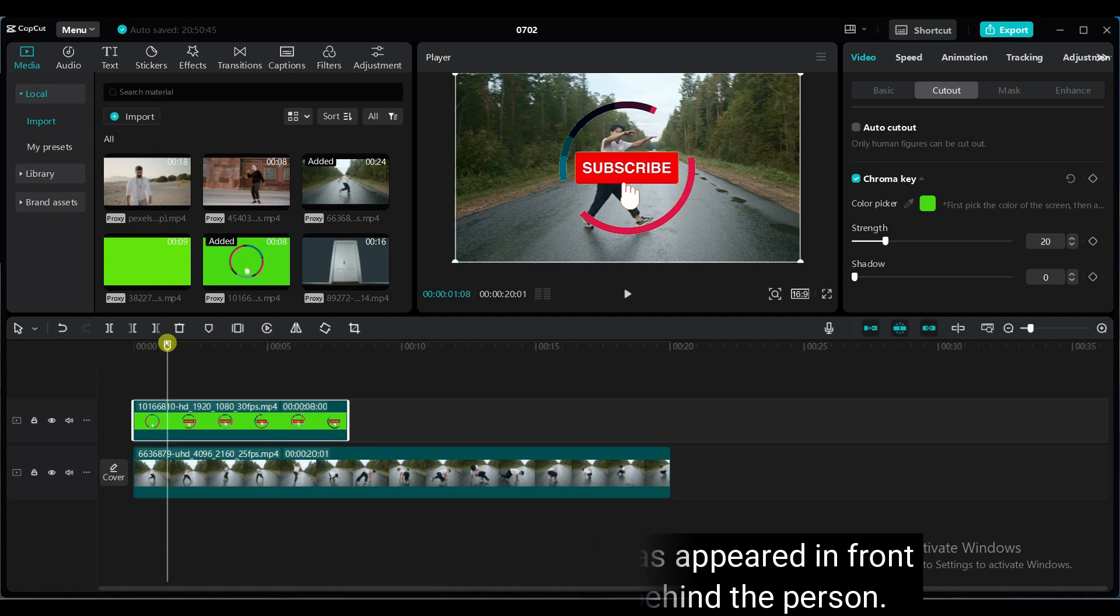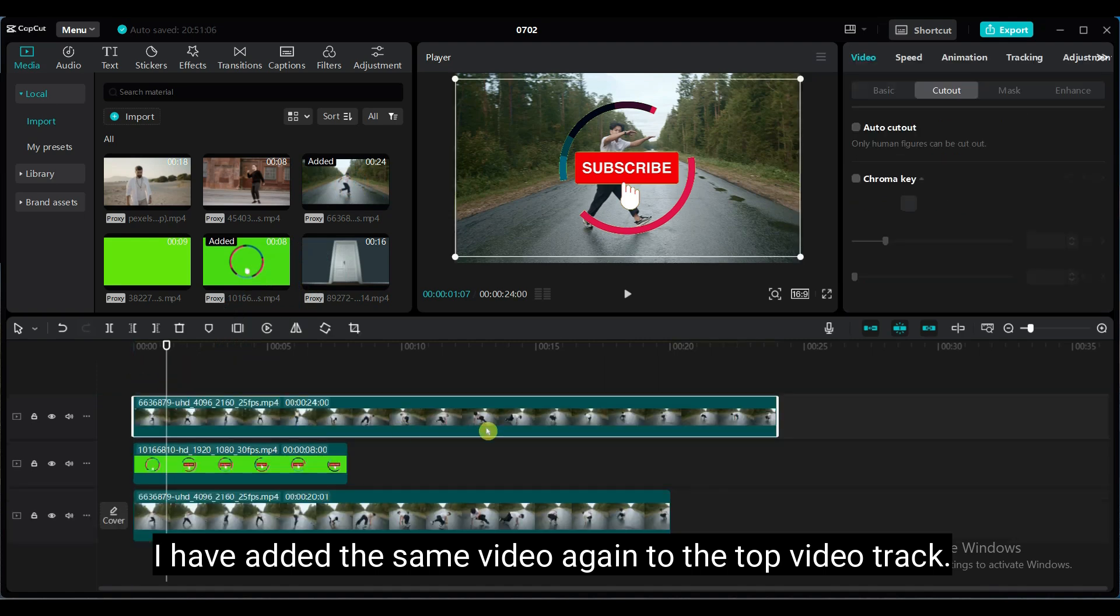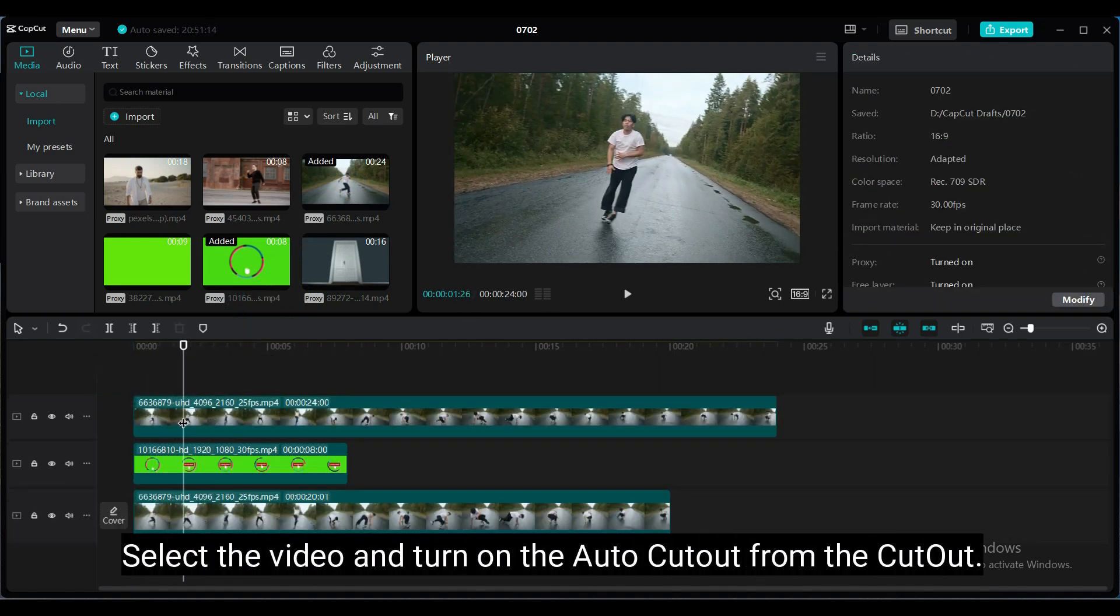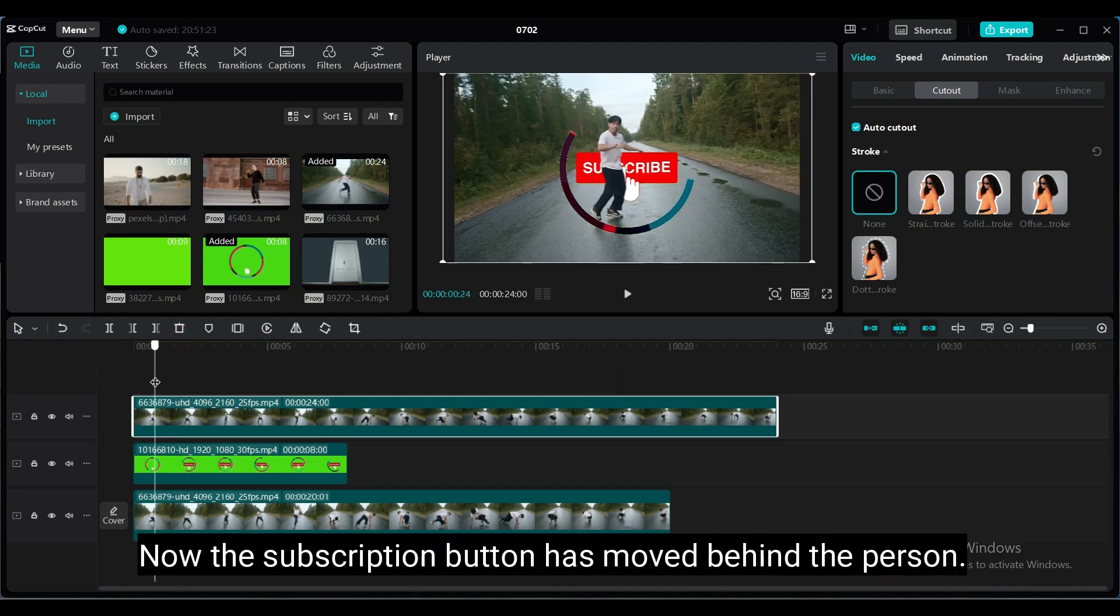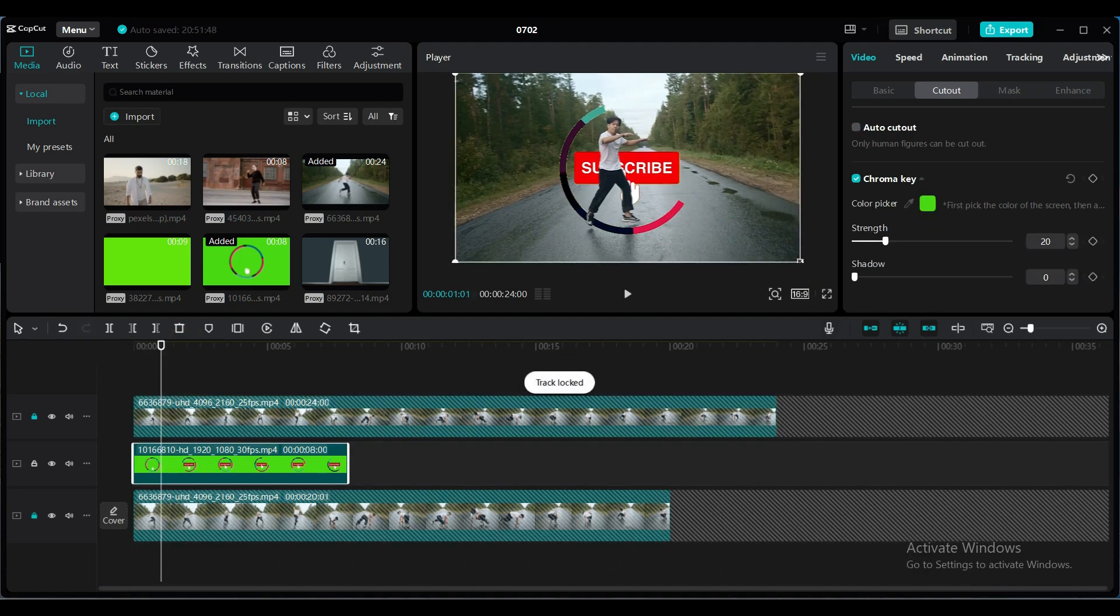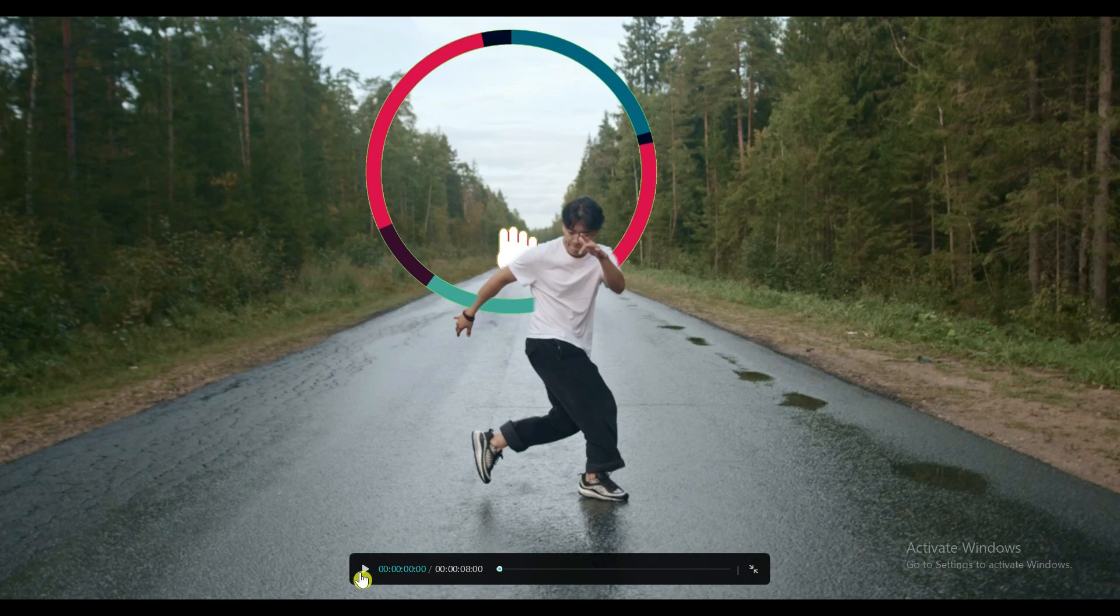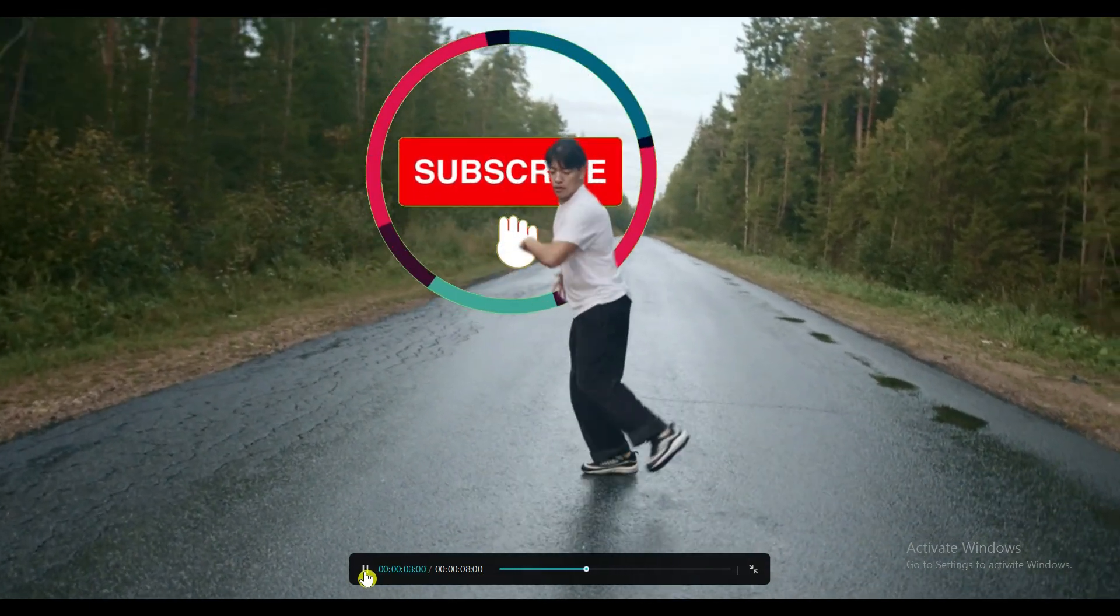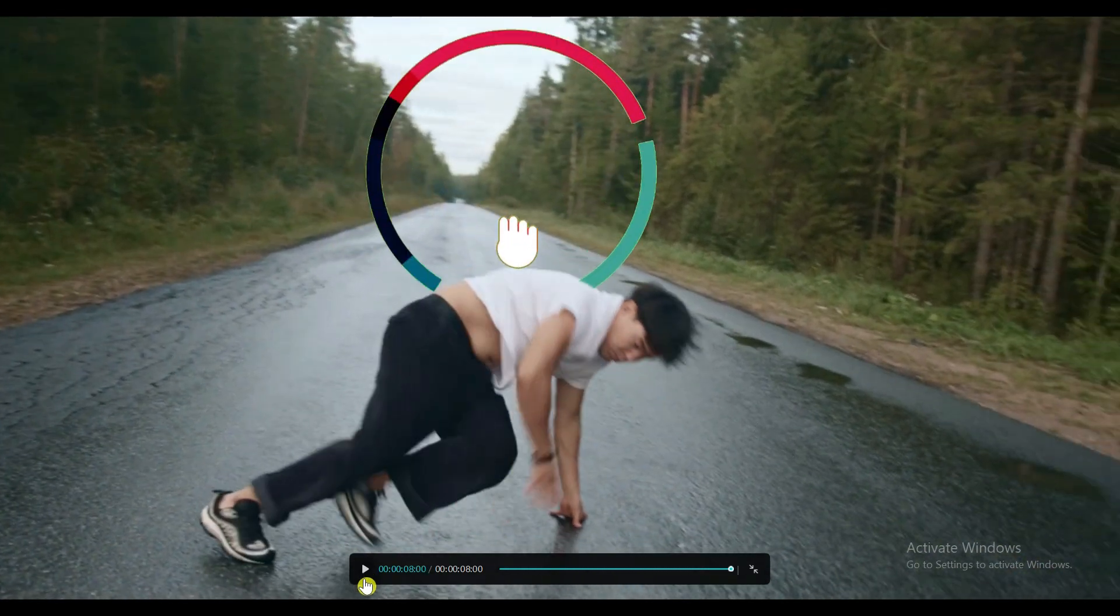I have added the same video again to the top video track. Select the video and turn on the auto cutout from the cutout tab. Now, the subscription button has moved behind the person. I hope now you understand what cutout is and how it works. If you found this tutorial helpful, we would appreciate your support by liking it, sharing it with friends, and subscribing for more insightful tutorials. Let's continue our learning journey together.